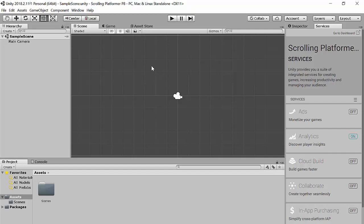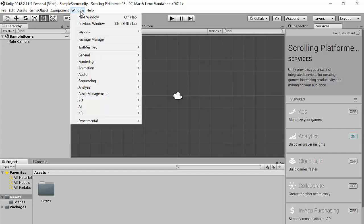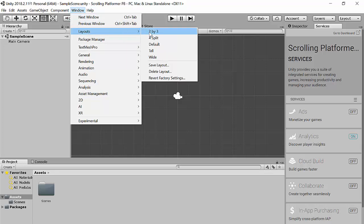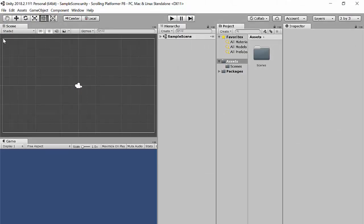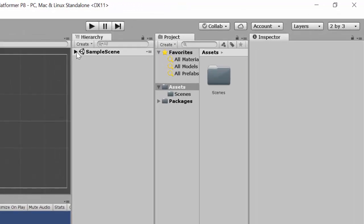Now we're going to change our window setup. Once you open your scene, go to Window > Layouts and choose 'two by three.' On the left you have the Scene view showing where the camera is; below that you can see what the world looks like when you play it. The next window over is the Hierarchy, which represents all objects in the scene. Unity lets you create multiple scenes and navigate between them, add animations, or even cut scenes. The next window is our Project window with a list of what we currently have.